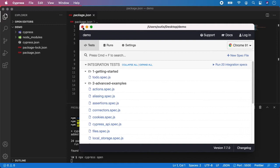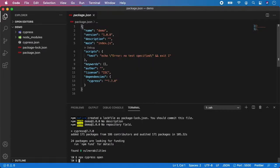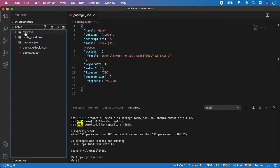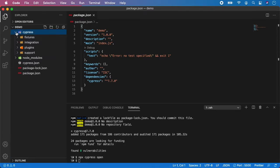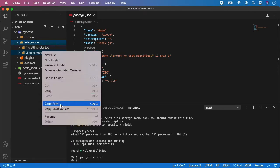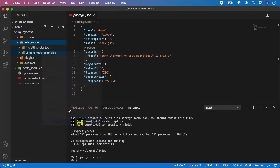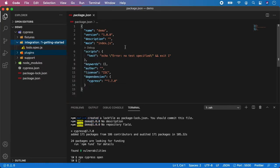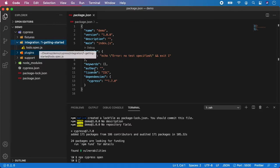So let's close this for now. And as you can see the Cypress directory is here and if you open it, you can see we have fixtures, integration, plugins and support. For now go to integrations and you can see there are some predefined tests for us. And I'm going to delete the advanced examples because you will not need them for now. And I'm just going to leave the todo spec. It's completely fine for the purpose of this video.